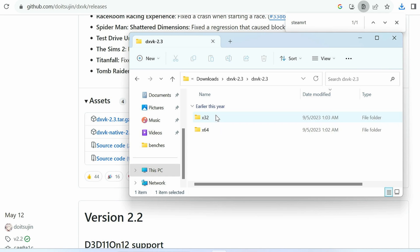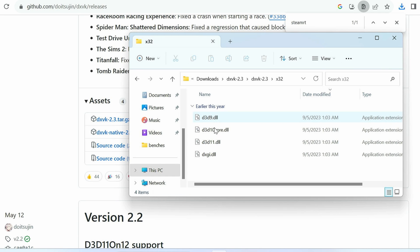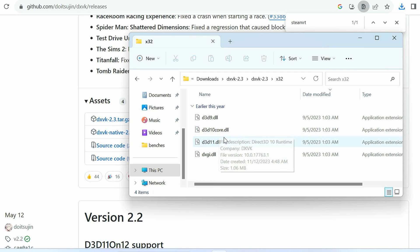So in here we'll have two folders, x32 and x64. And inside each, a selection of files will be used for DirectX 9, 10, or 11, depending on the game.